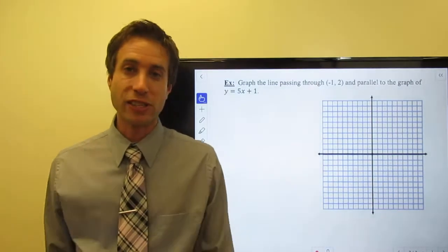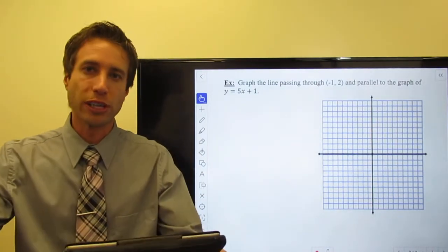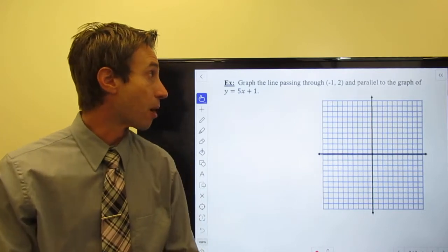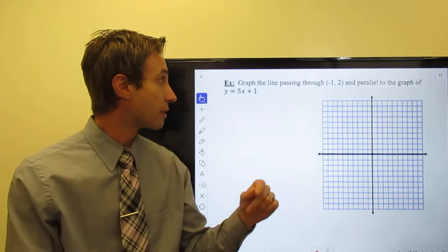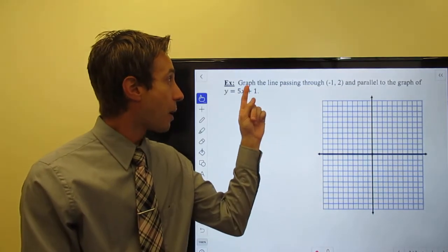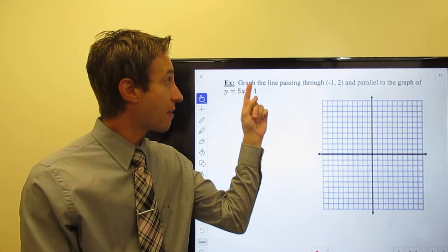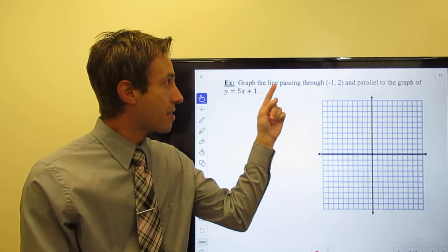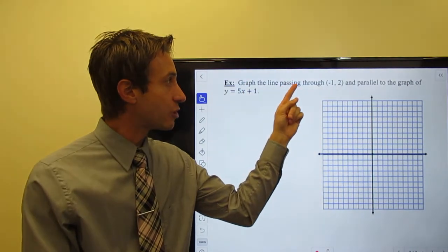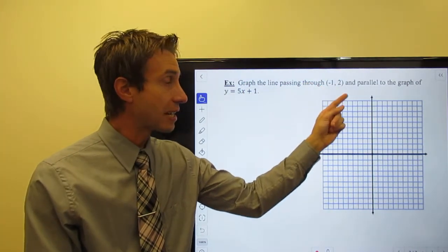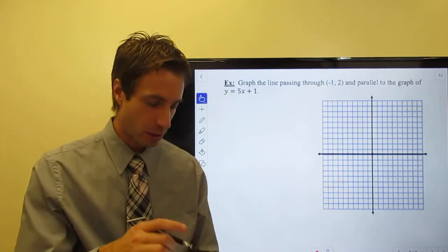All right, guys, welcome to this page of the notes. Let's jump right into these example problems. We're going to graph a line that passes through the point negative one, two.